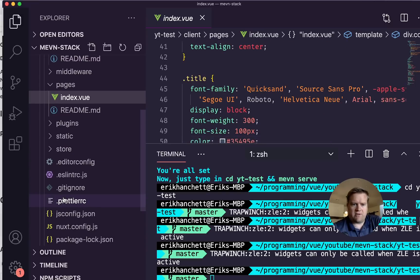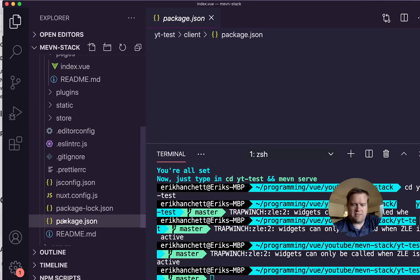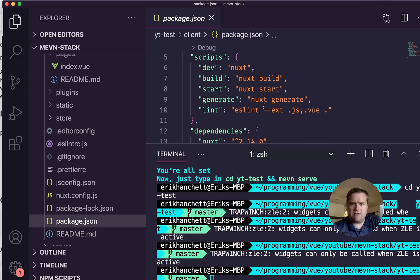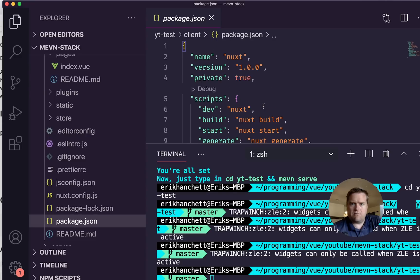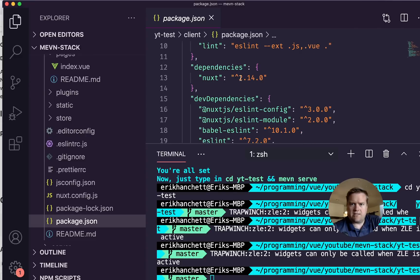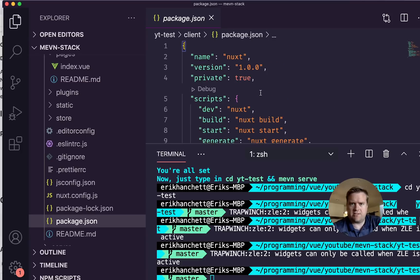And if you look at the package.json on this, it is using the latest version of NUXT. So you aren't using an older version of NUXT or anything. This does have the latest and greatest.